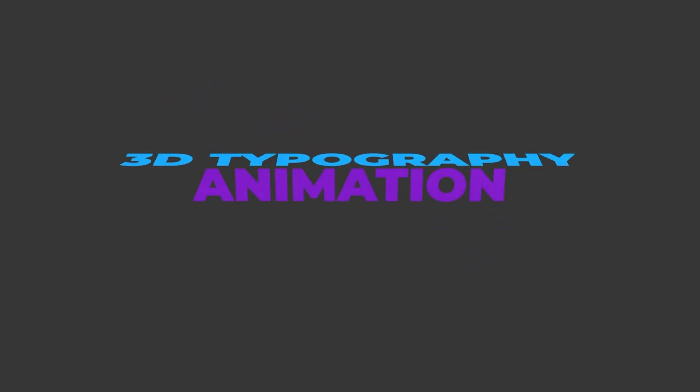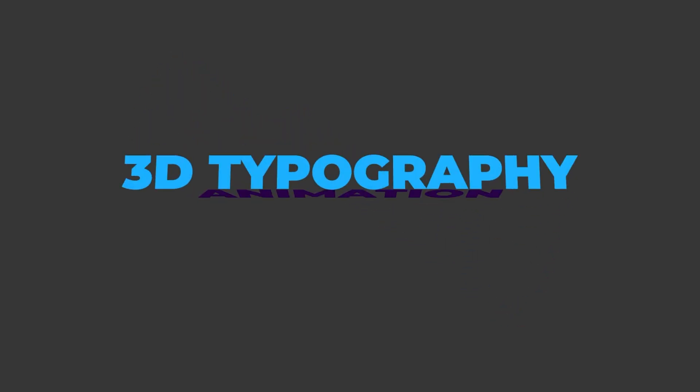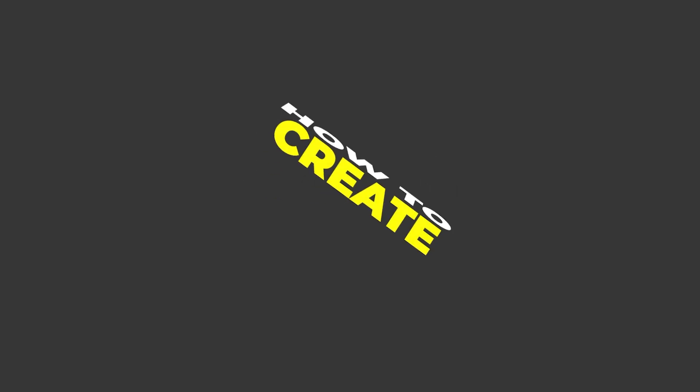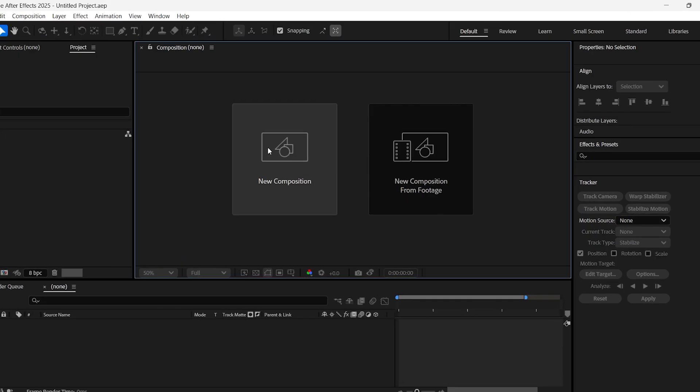In this tutorial, I am going to show you how to create an amazing 3D text typography animation as shown here. Very easily in just about few minutes using After Effects. So here we go.